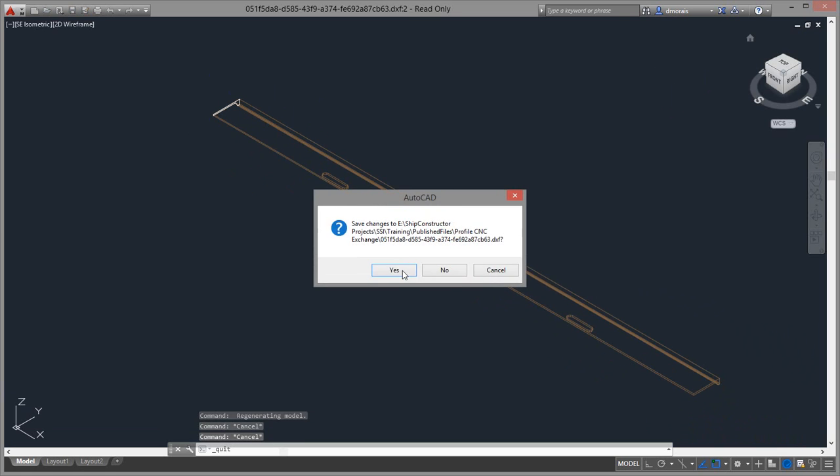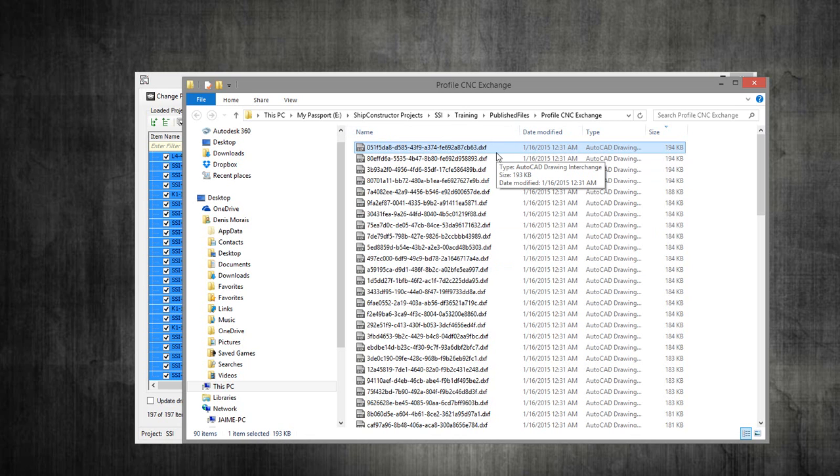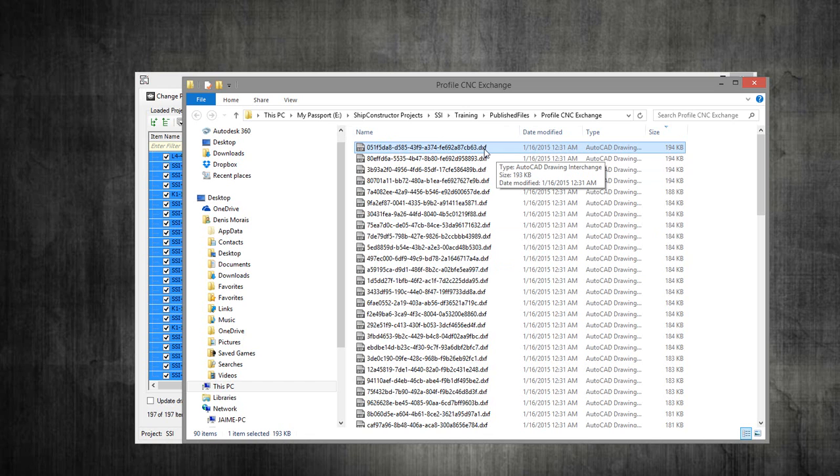This is just an operation you didn't have to do, opening the files. In essence, once these files are generated, your operator that's working your HGG profile machine would just have to open these DXF files in the application and it would automatically cut the profile. This is with the end cuts, the trims, the cutouts, and even doing the marking if that is what your CNC profile machine can support.